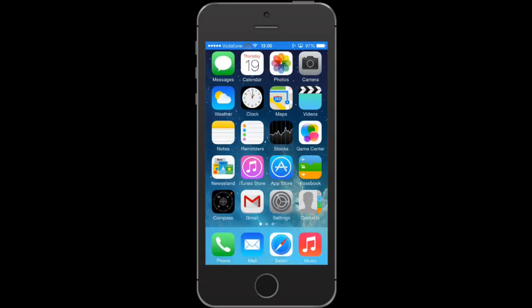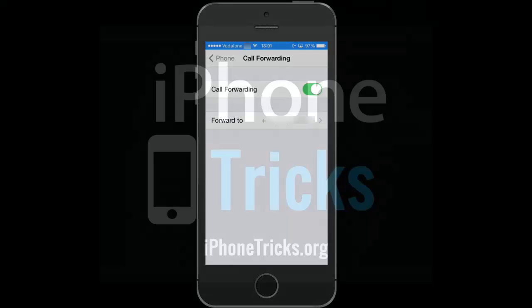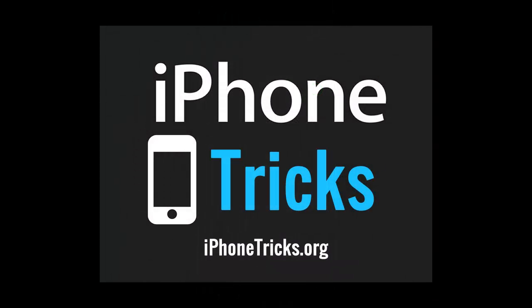Disabling call forwarding is done from the same menu. Thanks for watching. For more please visit iPhoneTricks.org.